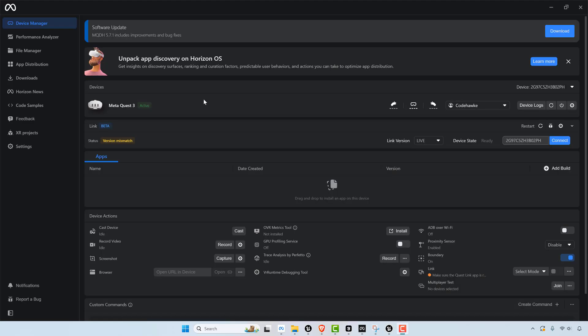Alright, so then after you go ahead and build your game, it takes forever, you're going to go ahead and install the APK here. So you'll go over and you click add a build.